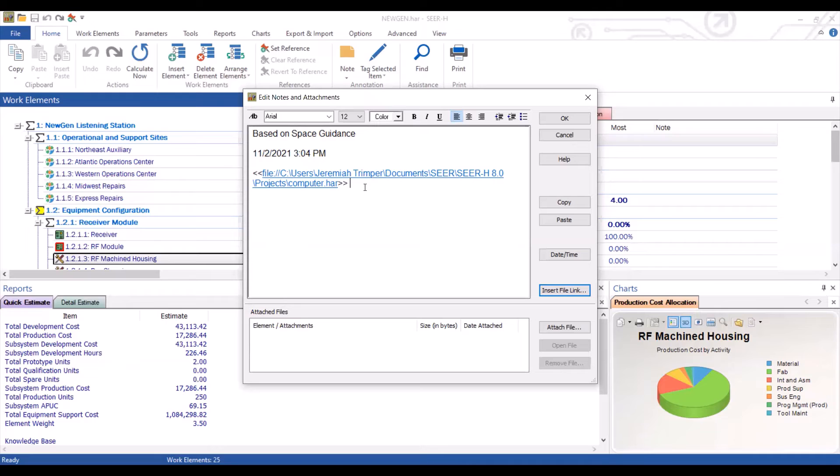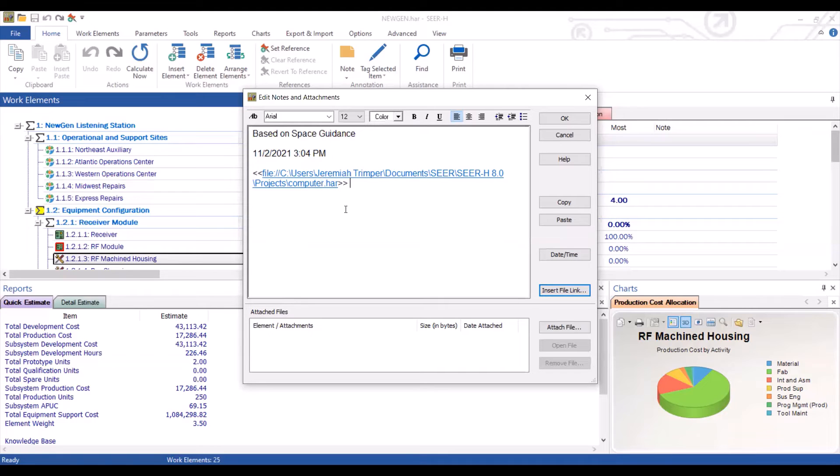Now one of the downsides of this is if your file is on your computer, when you hand this model off to another user, they will not be able to access this file.